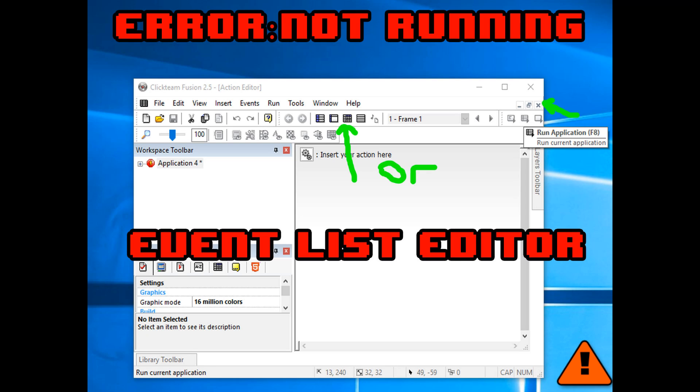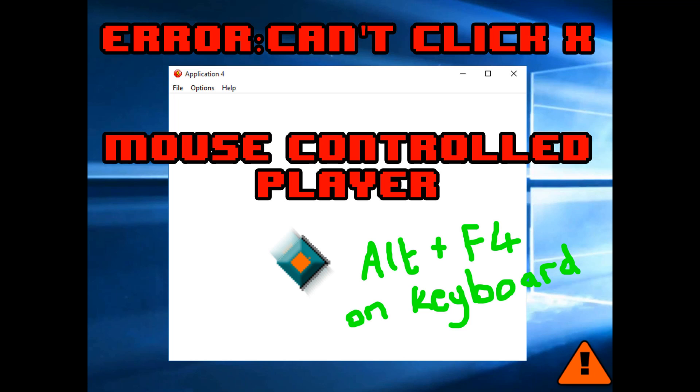If you can't run your application, check that you haven't got more than one application open. Check that it's not running in the background, but also you could be in the event list editor rather than the event editor. All you need to do is close it by clicking on the grey X, the little grey X or on the event editor icon to get back to the normal event editor. If you've selected mouse control for your player, you won't be able to click close on your application. You'll need to use the keyboard shortcut, which is Alt and F4 at the same time.